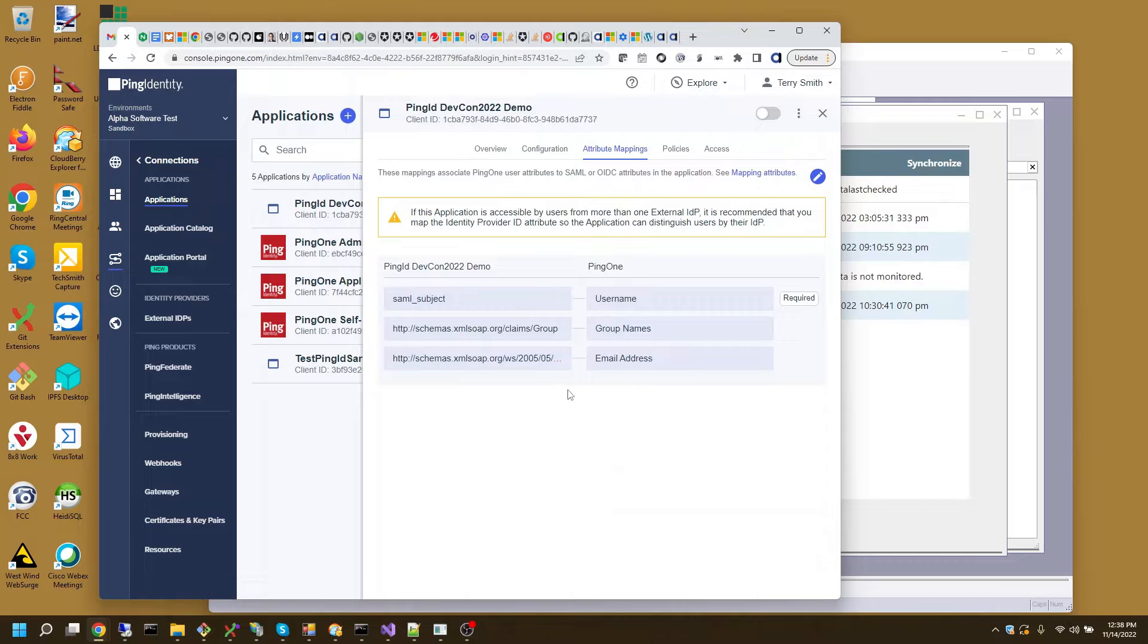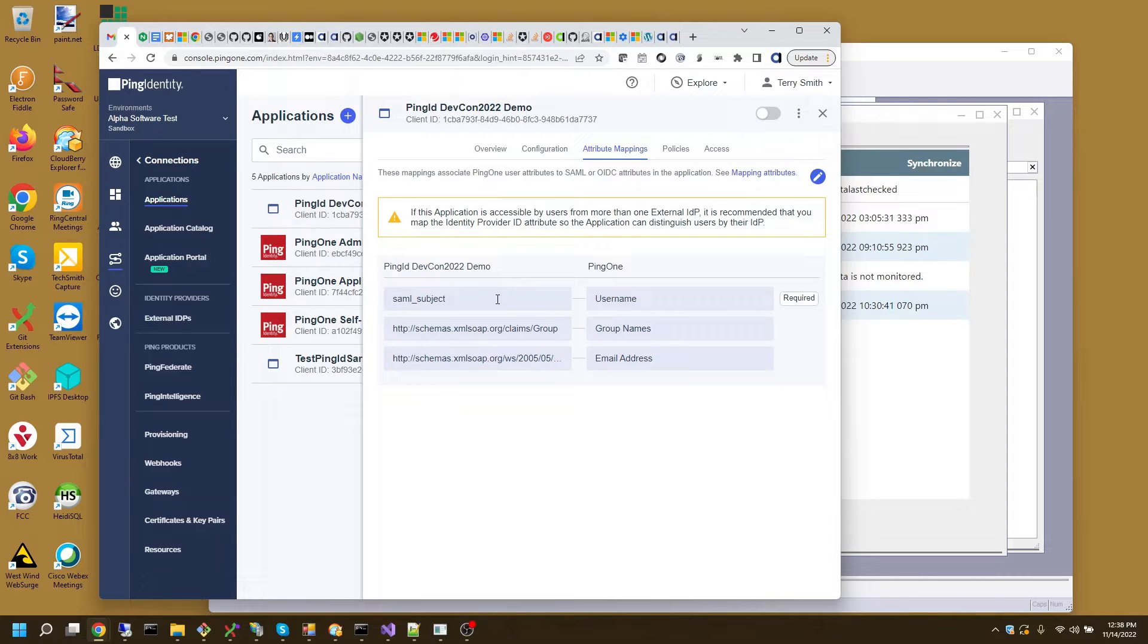So now I have the data that's going to be sent back from the authentication request.